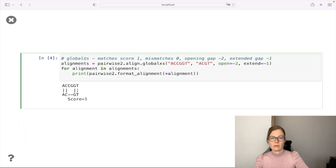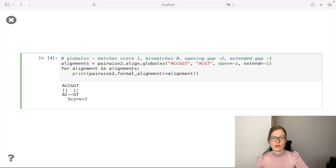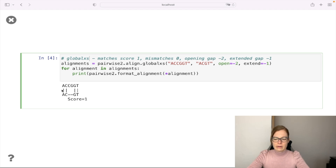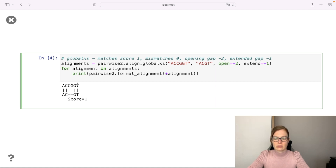Now let's define gap penalties. We use the default scoring where matches score one and mismatches score zero, and define our own gap penalties using global_xs: opening a gap costs minus two and an extended gap costs minus one. Calling pairwise2.align.globalxs returns one optimal global alignment with score one. Two matching characters score two; an opening gap gives minus two, bringing us to zero; an extended gap gives minus one; and two more matching characters add two, giving minus one plus two equals one.